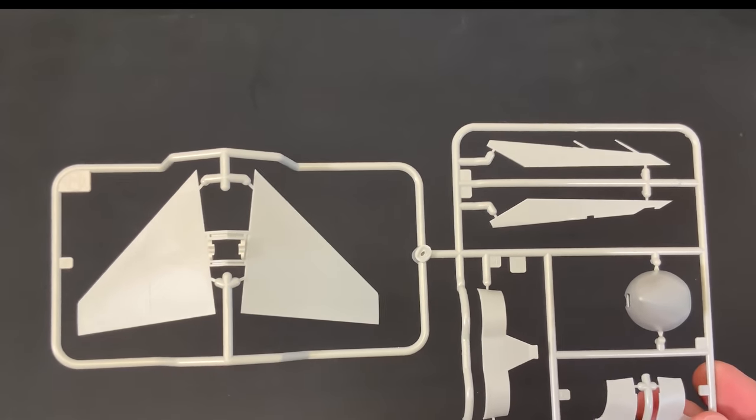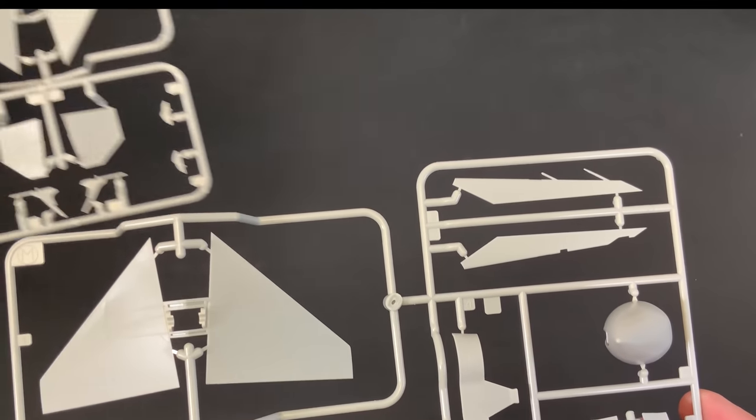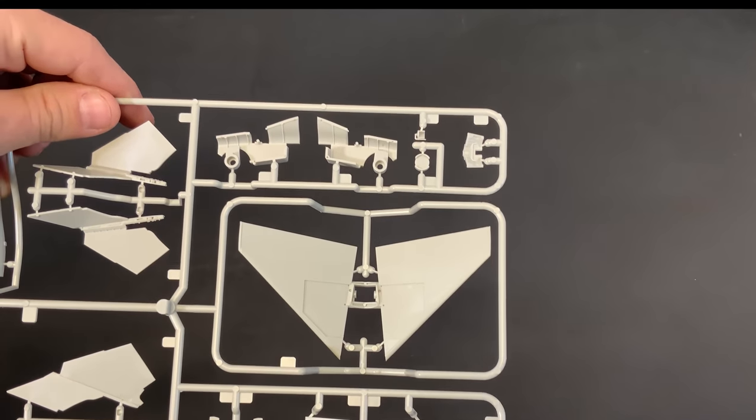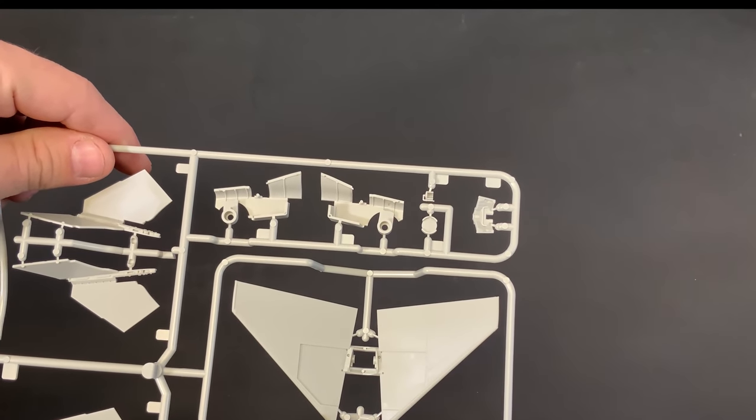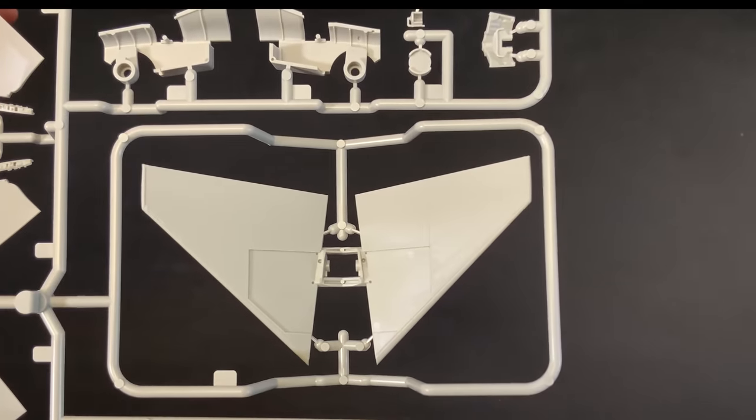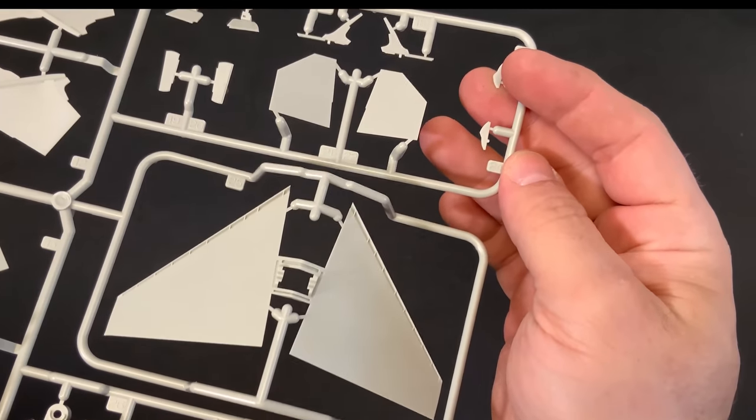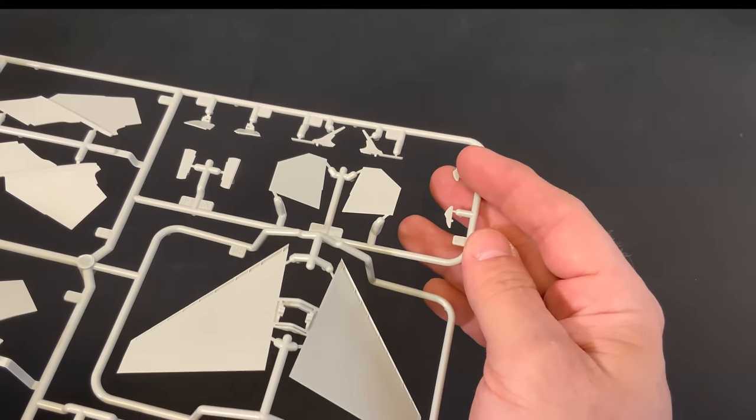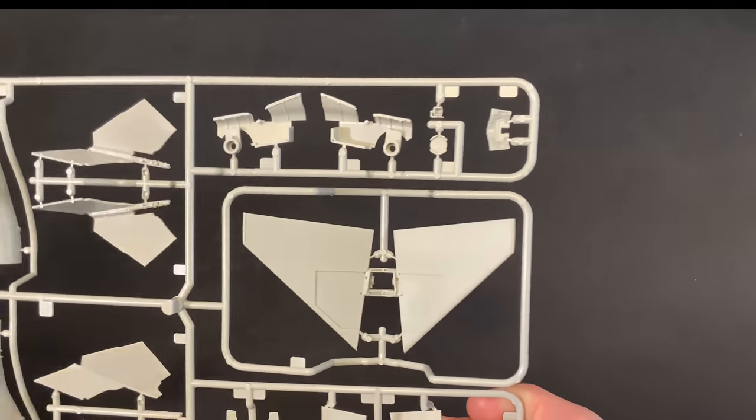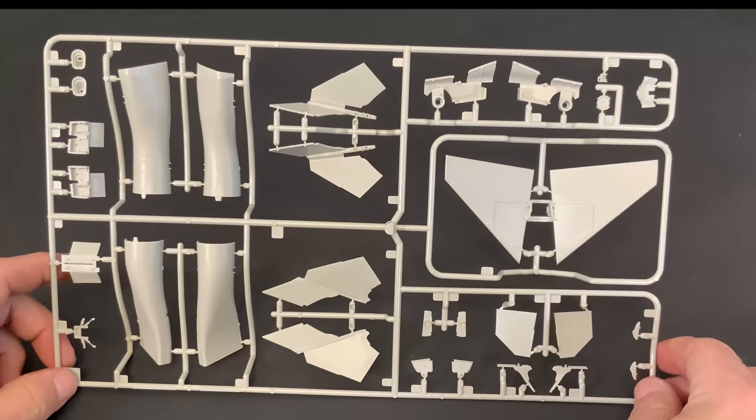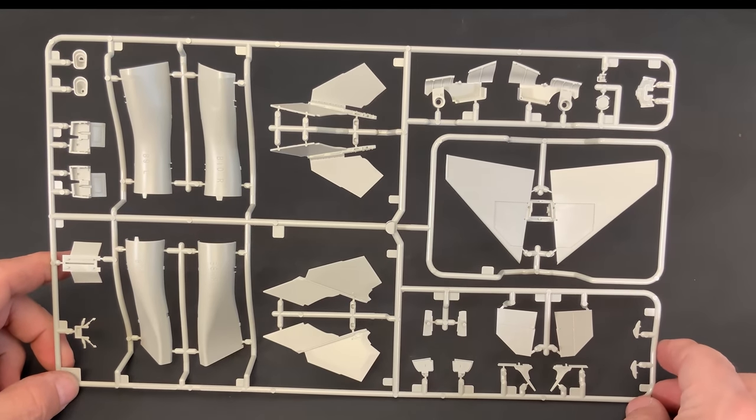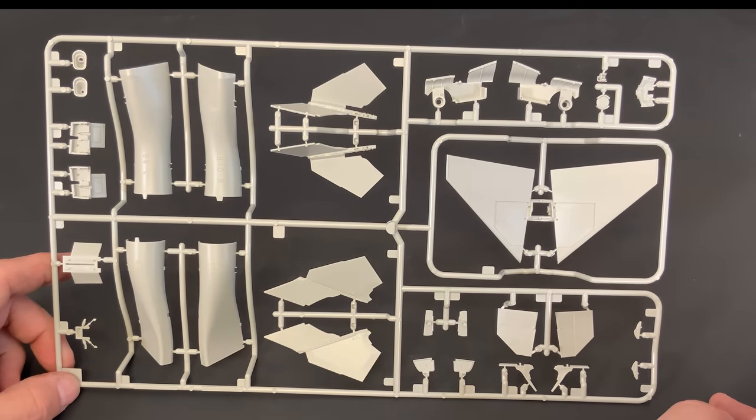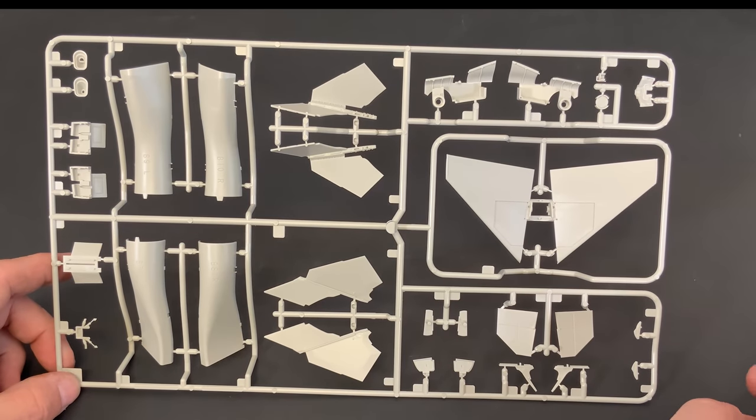And next, I need your guys help. So, on the next sprue, this is the B sprue. There is another horizontal stabilizer in here. And it appears, it looks very similar to the other one. I don't see any major differences on it. This is the one that is actually called out in the instructions. And, is there two different types? Is there another variant of airplane coming? What's the deal with that?